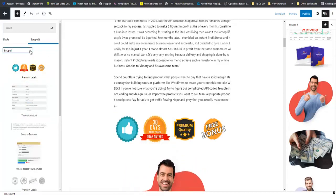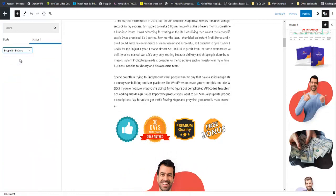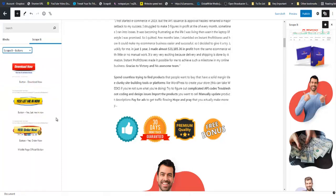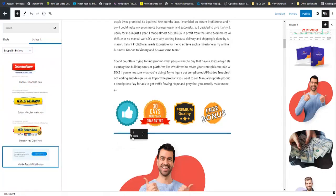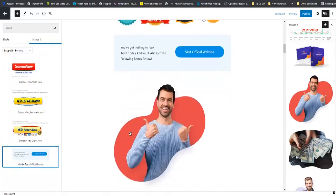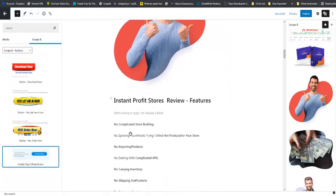We are going to Buttons. And as you can see, we have four or five different buttons here for you. I like this one. Moving on nicely. If you remember, he had also a Features tab. He also had his Pros and Cons.